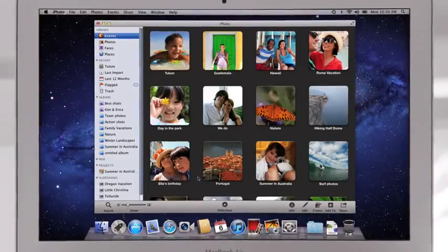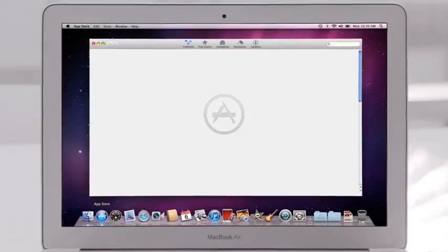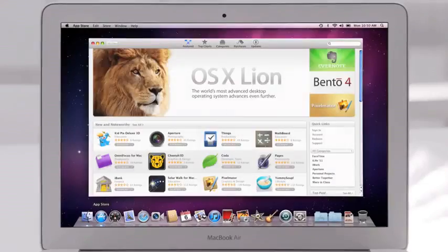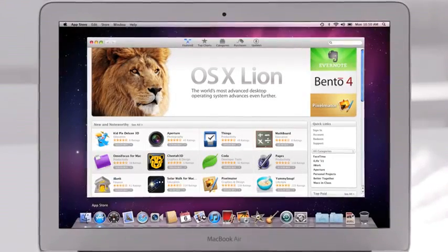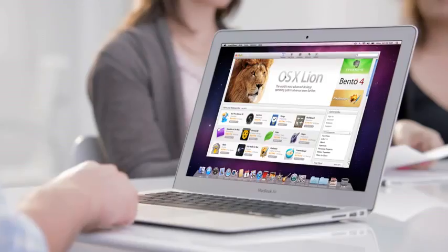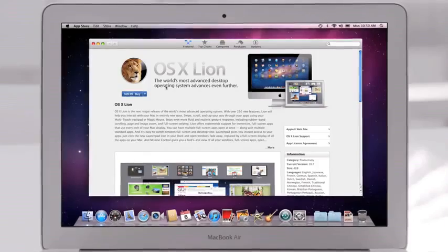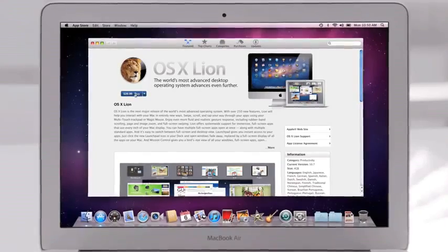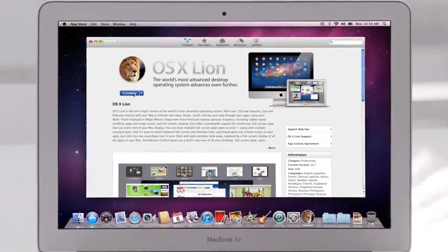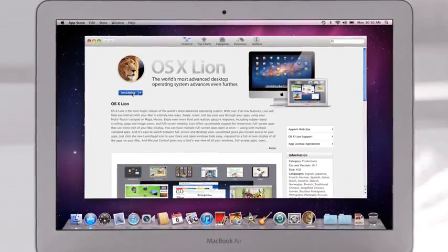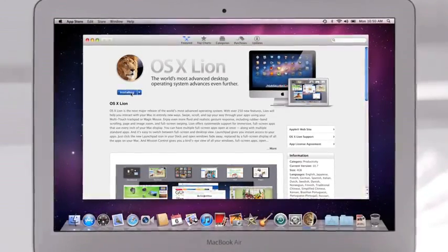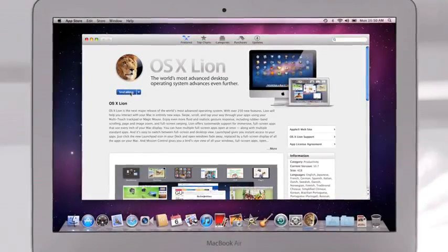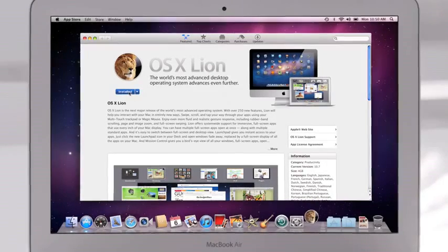Of course, the best way to buy apps is with the new Mac App Store. The App Store revolutionized the way you discover and download applications for mobile devices. With the Mac App Store, we bring the same convenience, ease of use, and immediate gratification to the Mac. And the Mac App Store is the only place to go to download Lion.